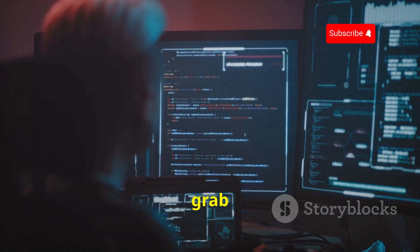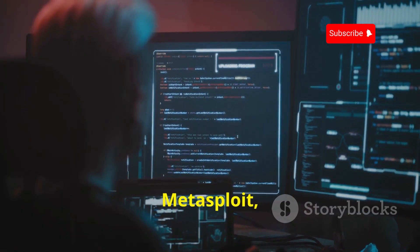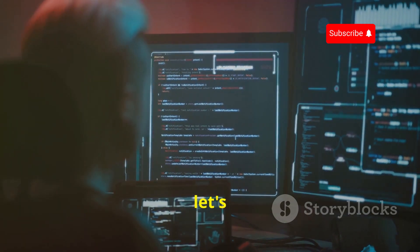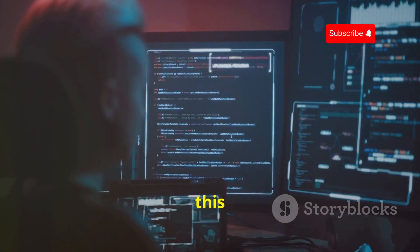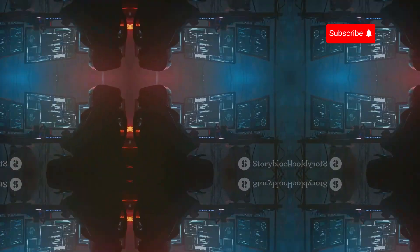So grab your Android device, fire up Metasploit, and let's get started on this exciting journey into the realm of cyber security.